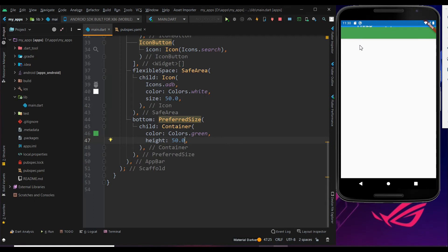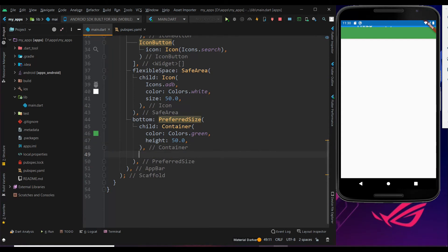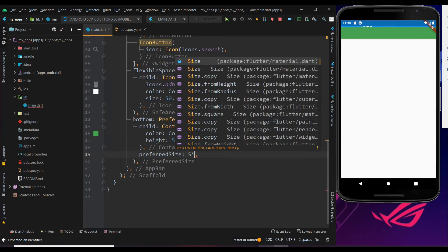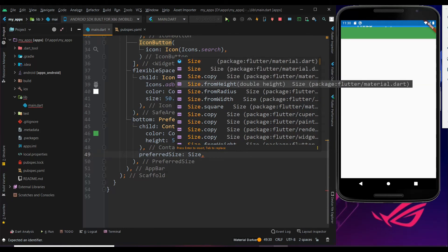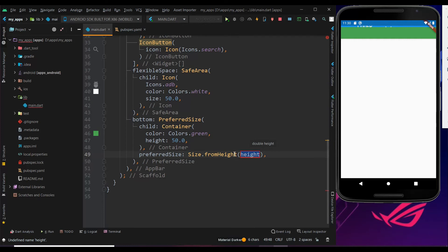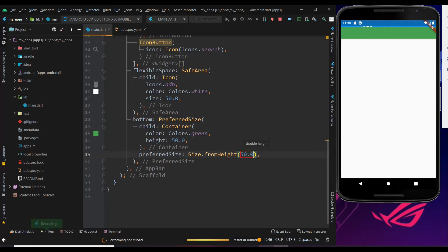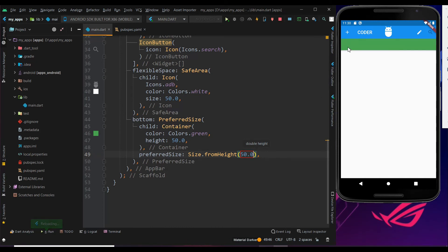Let's see how to get it below the app bar. You can use the preferred size property to fix any size. Use it as size.fromHeight — to get it below the app bar, use size.fromHeight. Now just keep the size as 50.0.